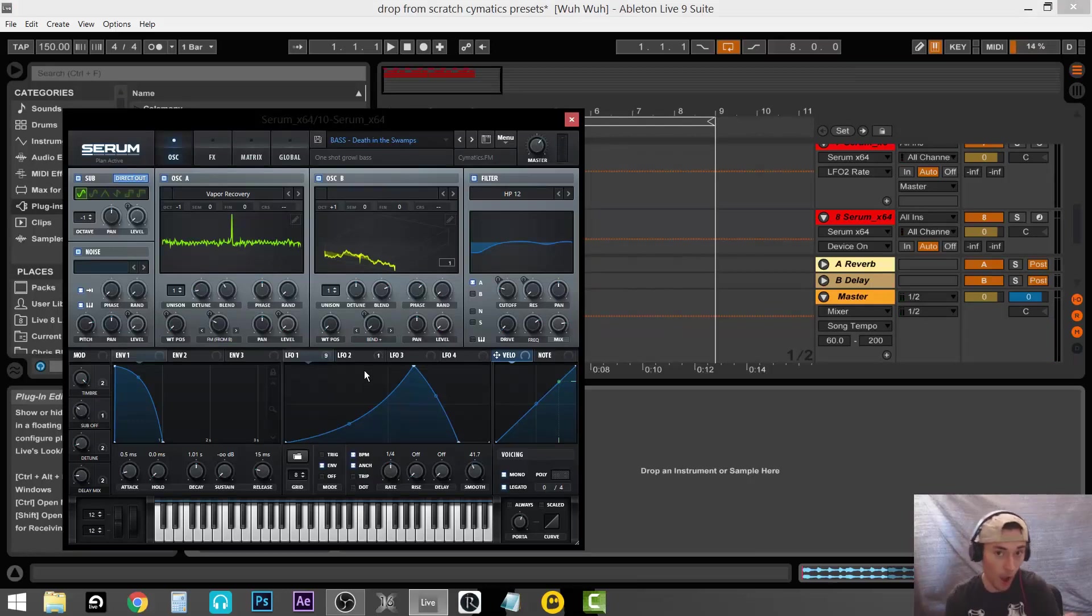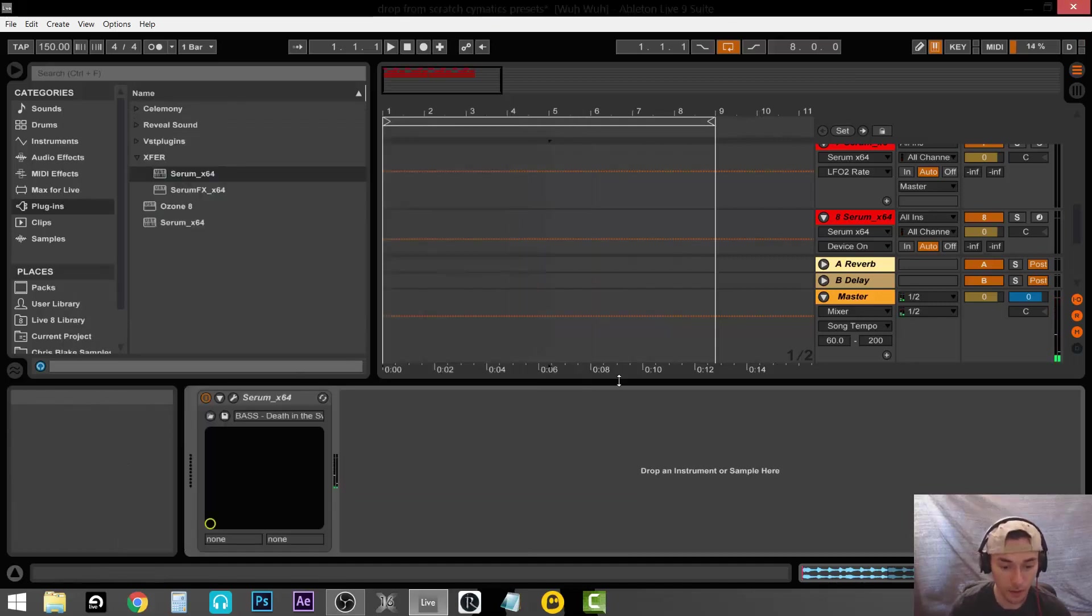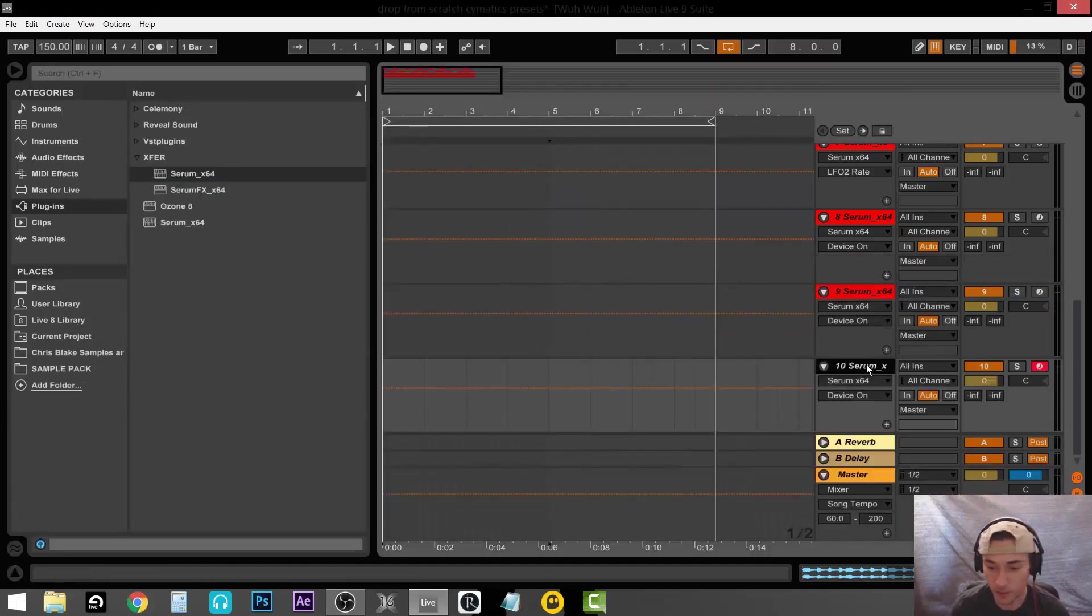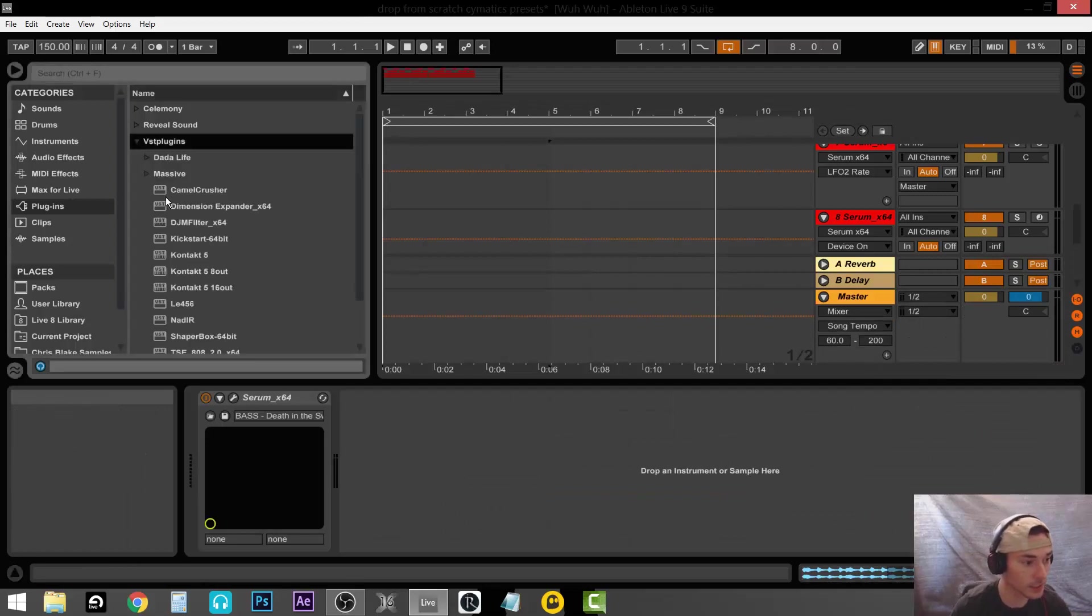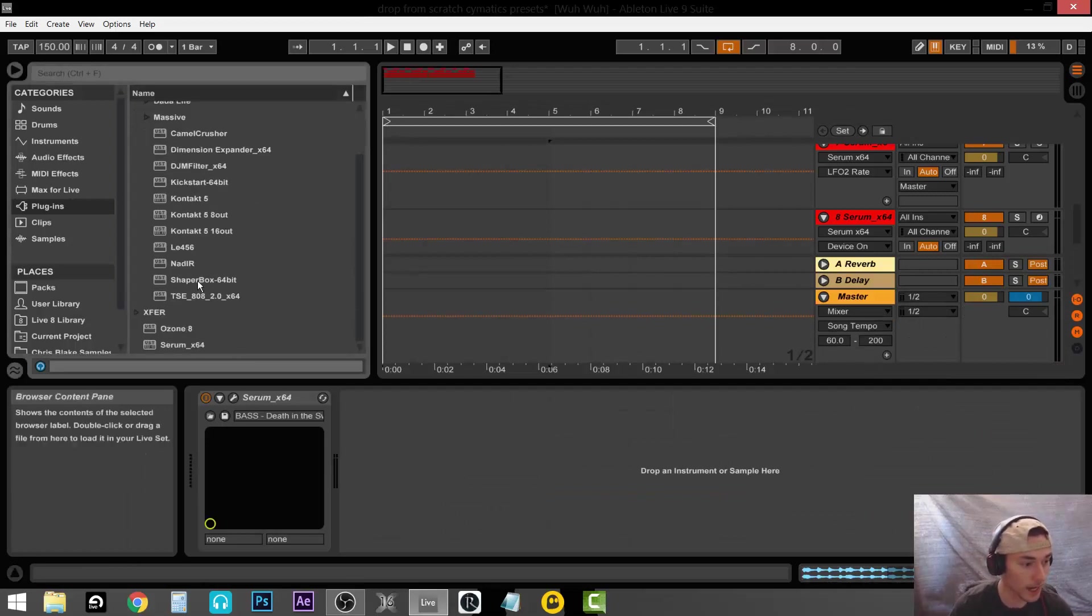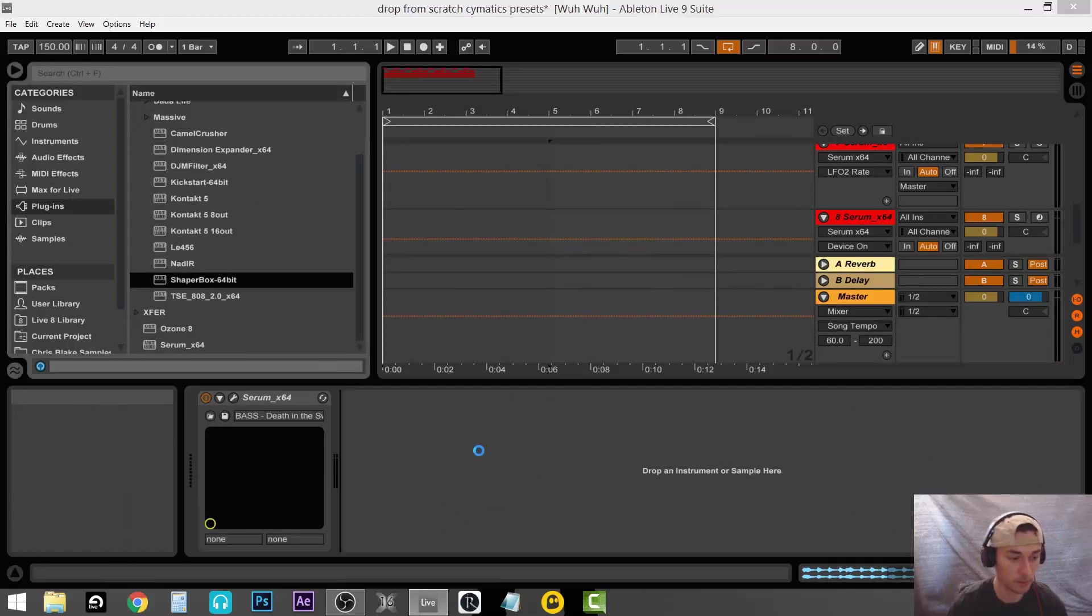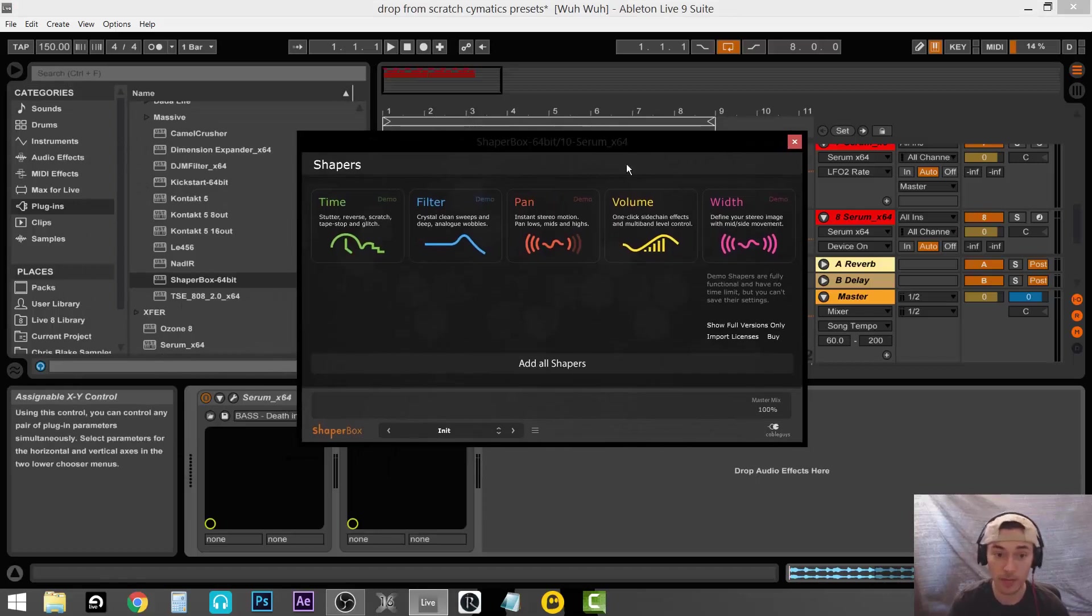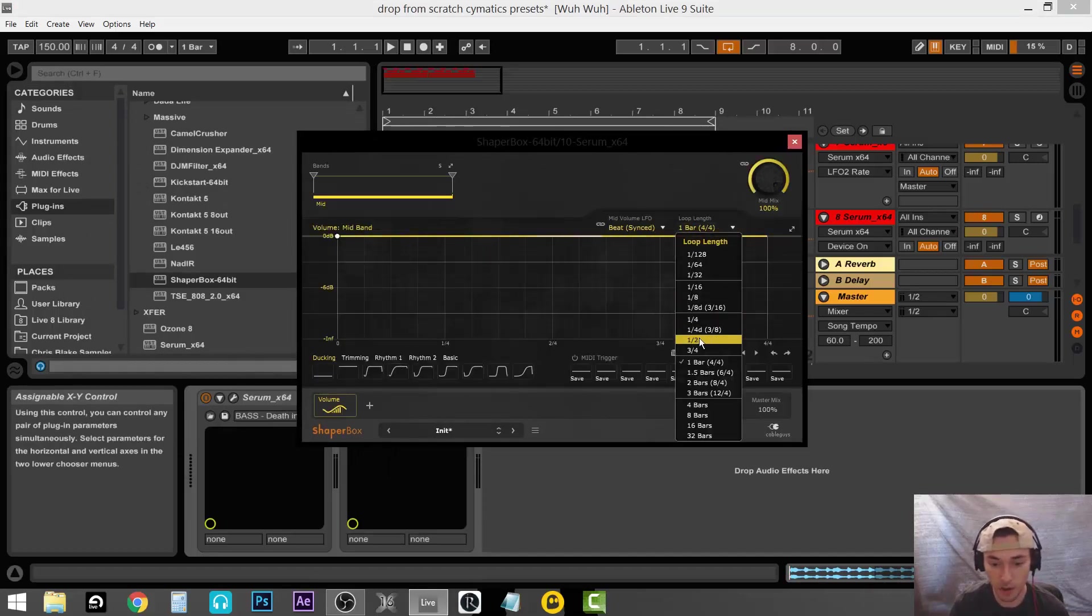Now the only other thing we're going to add of course is our sidechain. I use the Shaper Box, which used to be known as the Volume Shaper by Cable Guys. I'm going to put this all for one half.